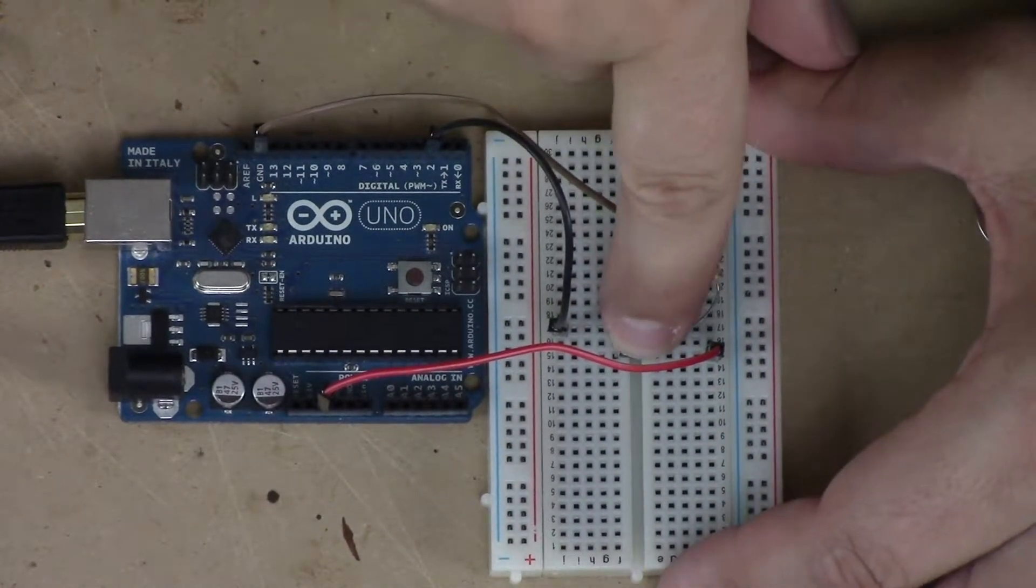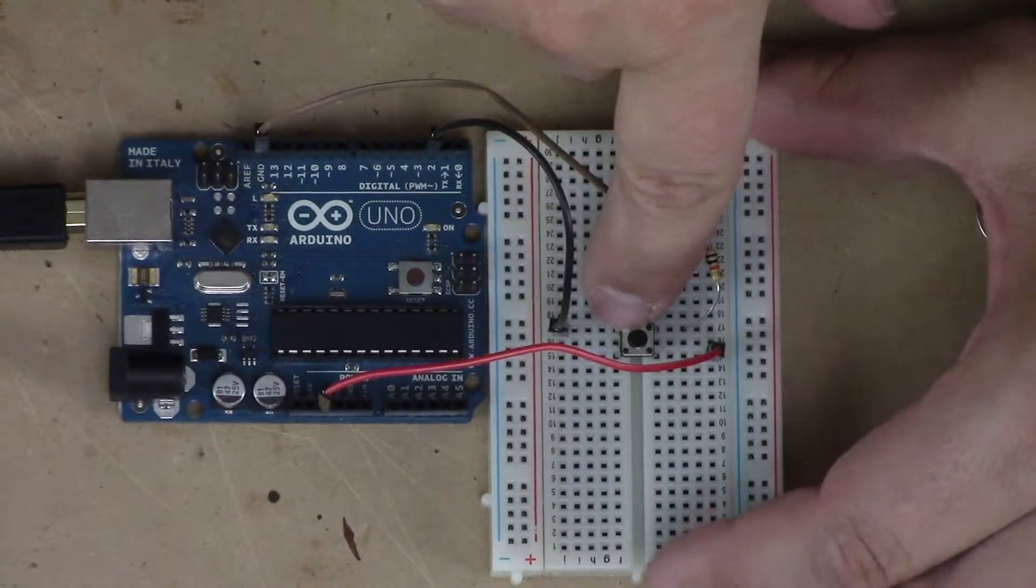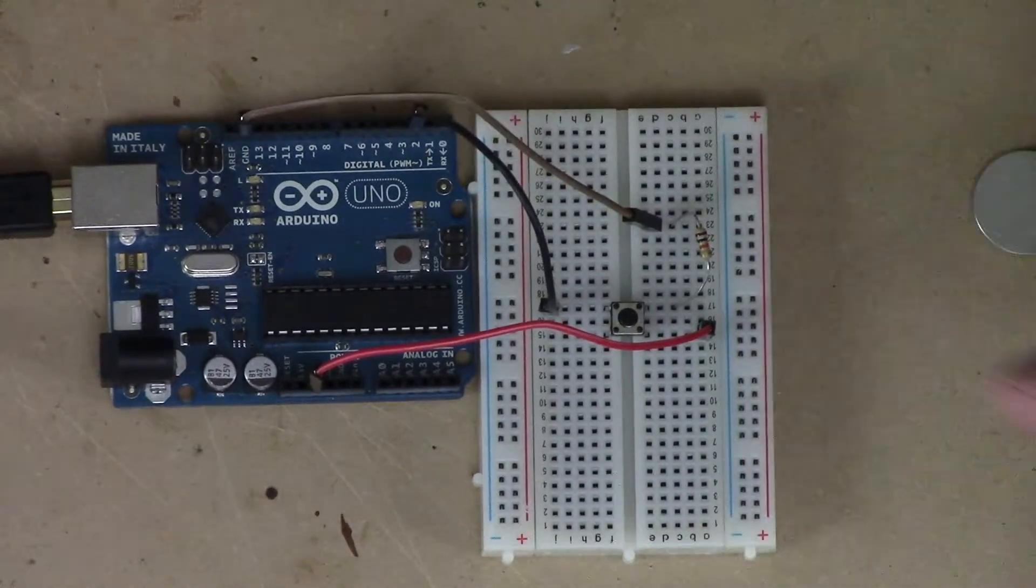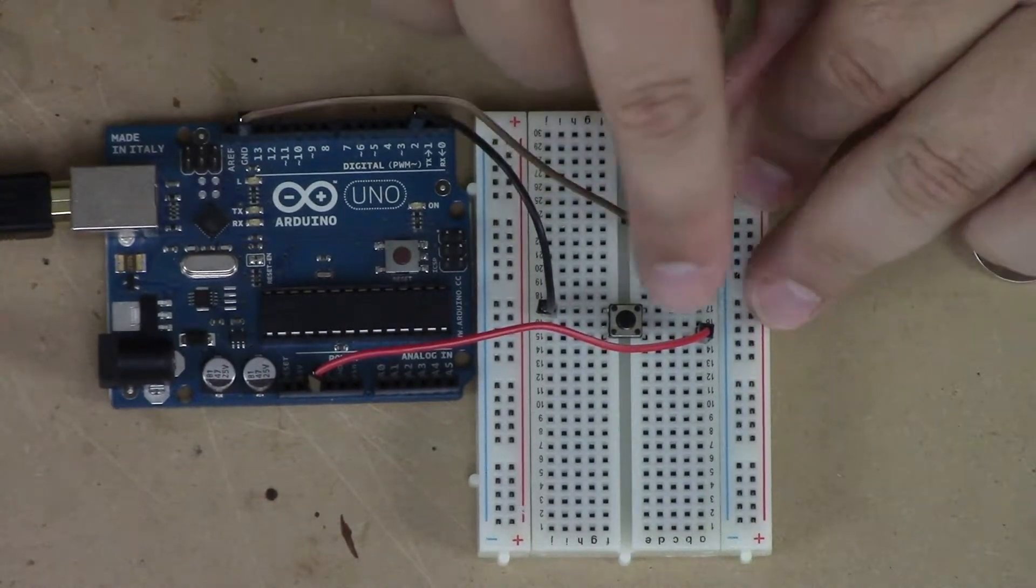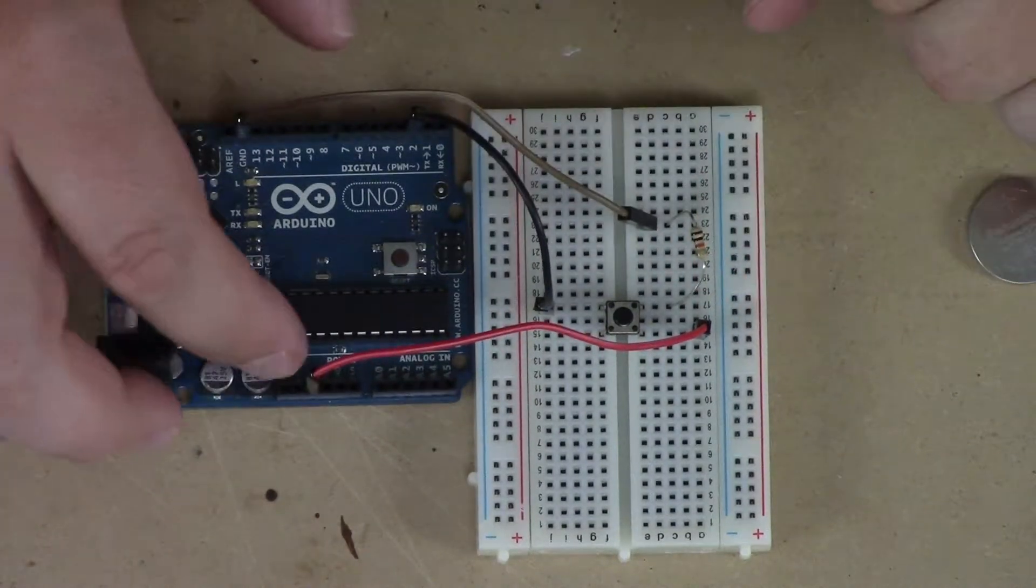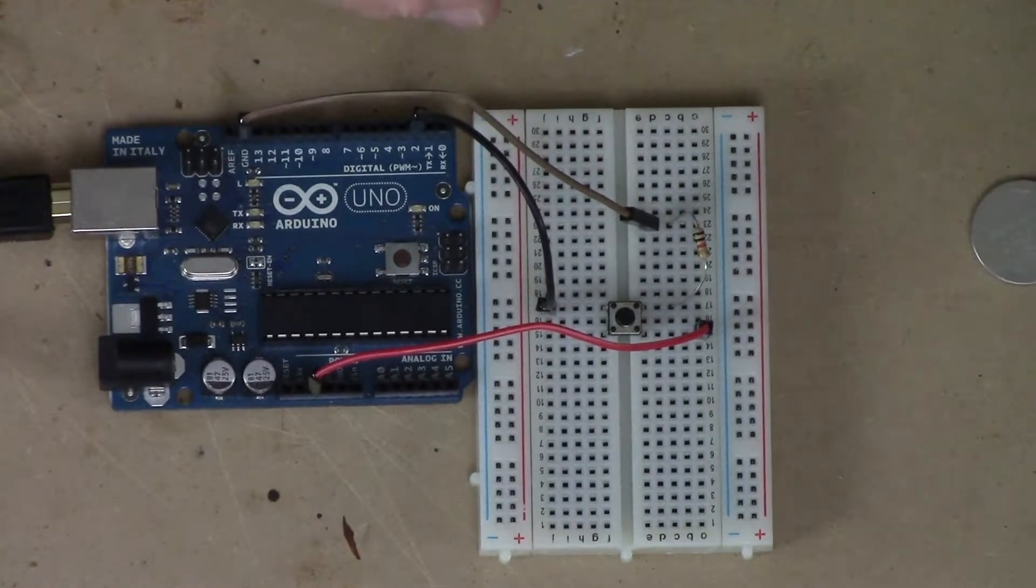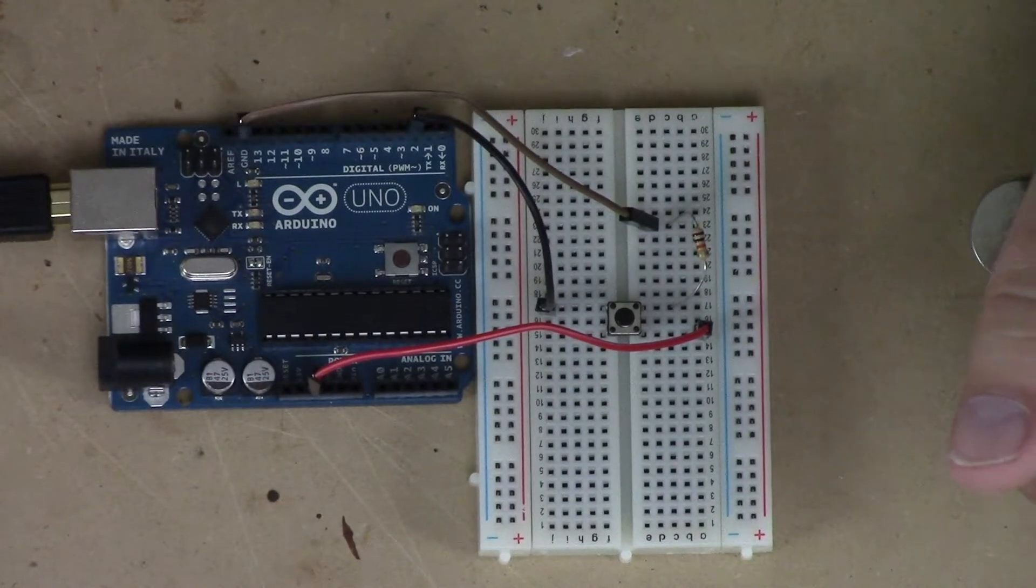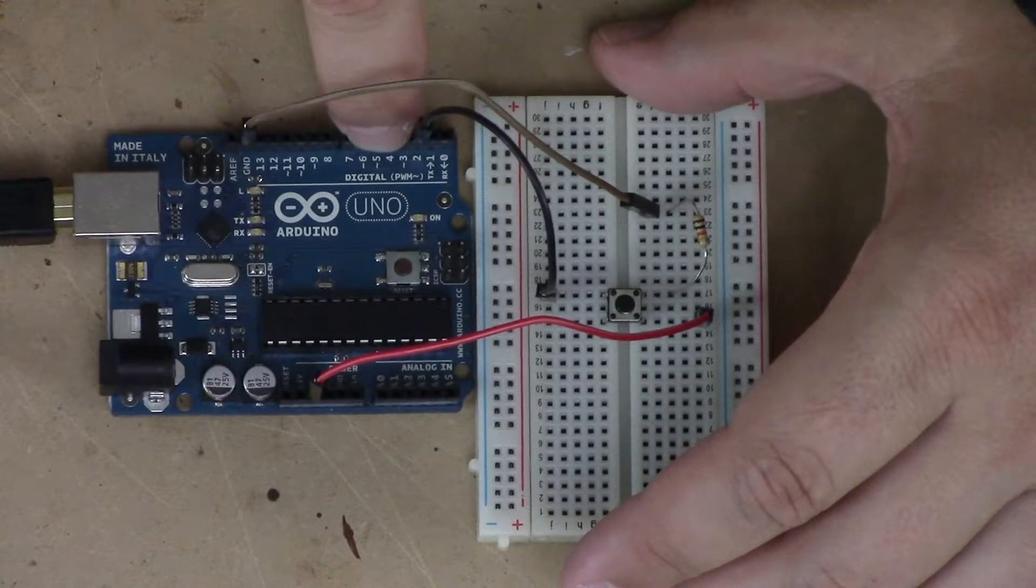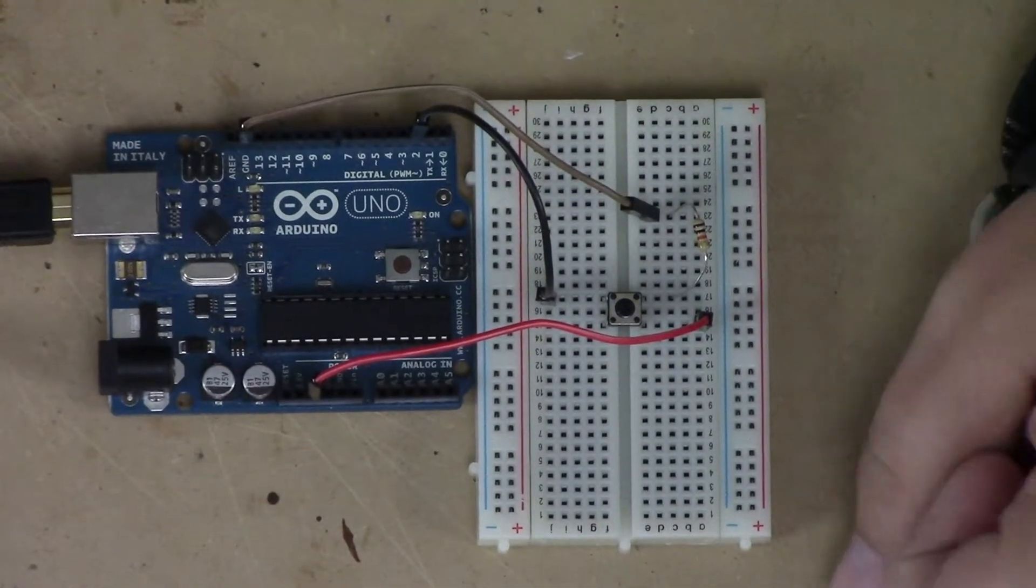When I press the button, I'm actually connecting these two corners right here and right here. Now the electricity has a choice. It can either go through the 10K resistor or, without any resistance, can go and check out 5 volts. Electricity always wants to do the path of least resistance, so that's what it does. So that essentially takes the 5 volts through the button and to pin 2. Make sense? I hope so.